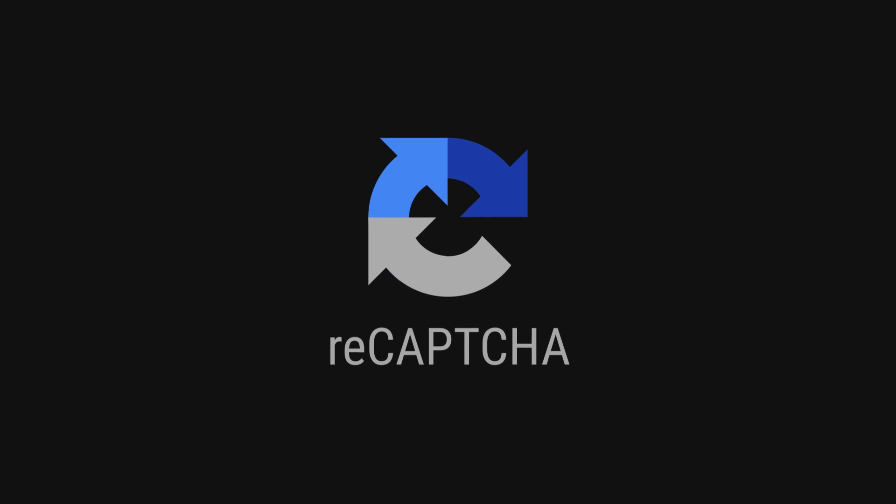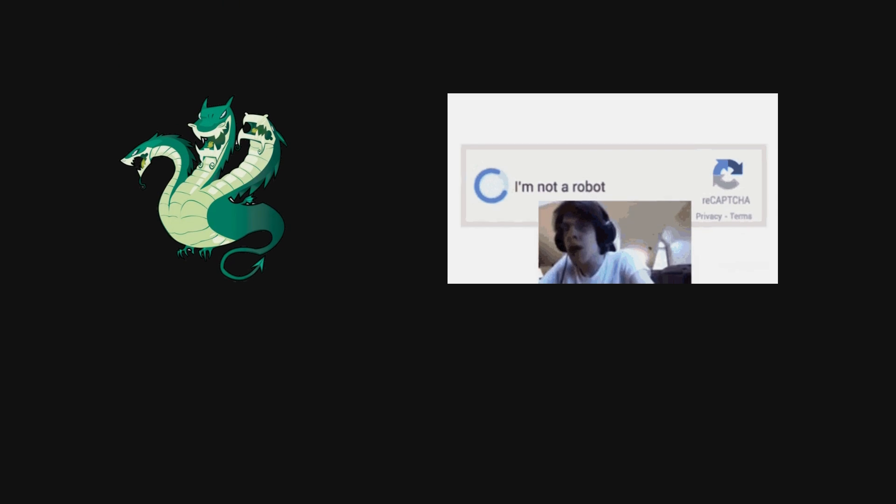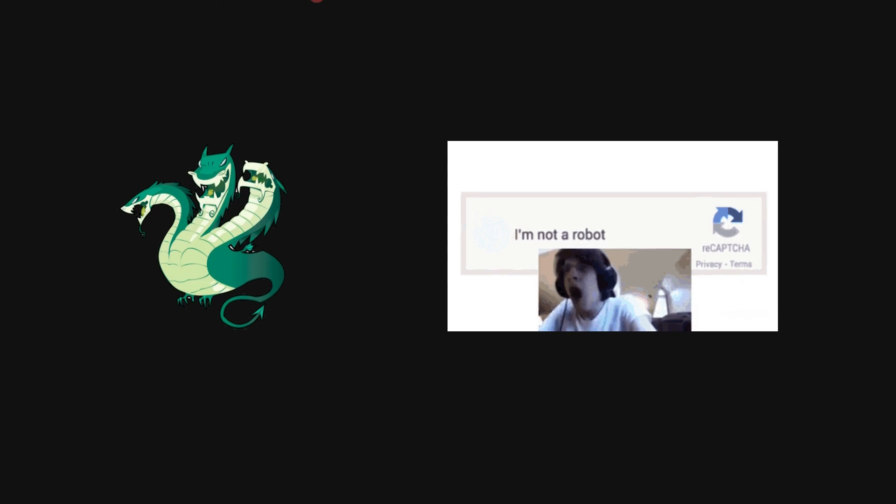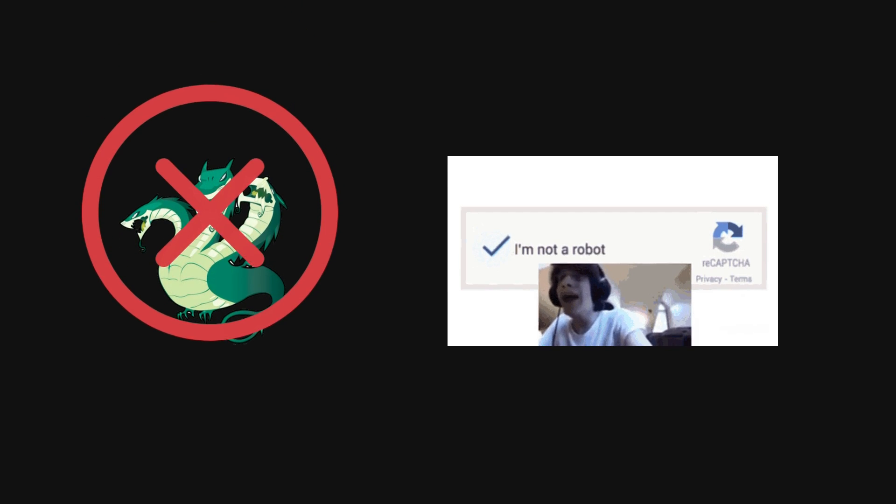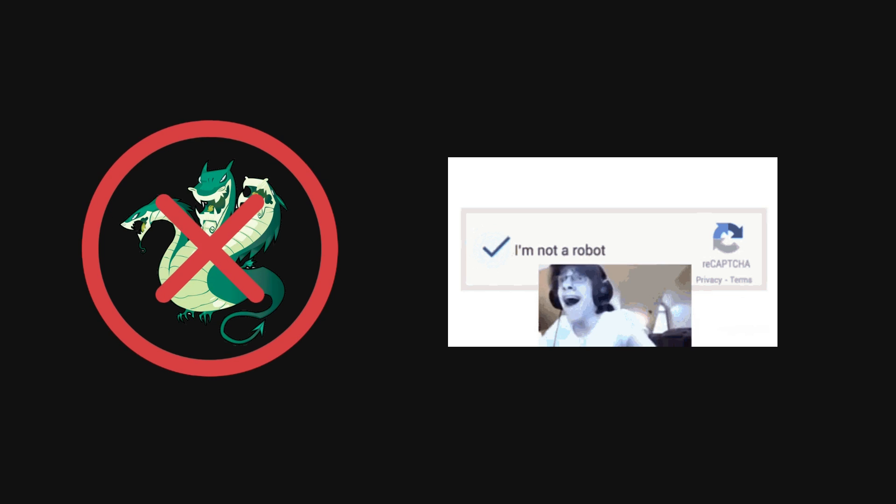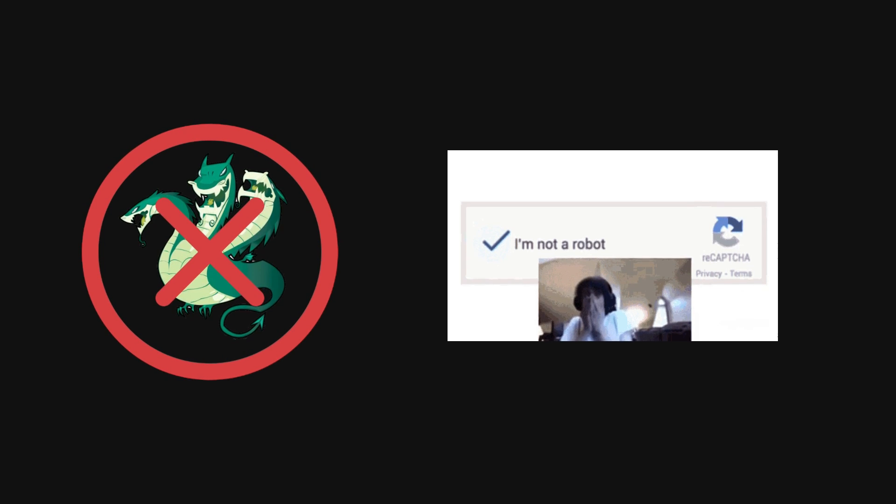Finally, tools like ReCAPTCHA can be a game changer. Since automation tools like Hydra can't solve CAPTCHAs like real humans can, adding them to the login process can effectively thwart brute force attacks.